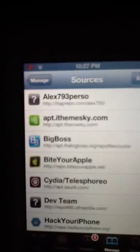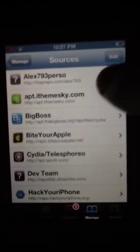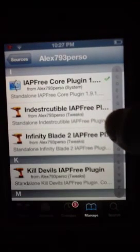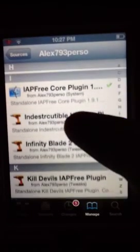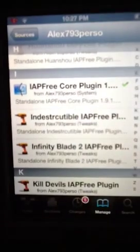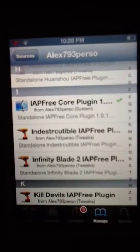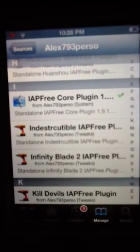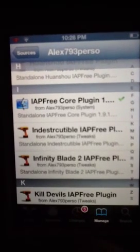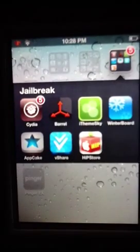Please rate, comment and subscribe. So once you got that, I recommend you to delete iApp cracker, because the first time I did it, it did not work — I didn't delete it. So then download iApp free core plugin 1 first, and then you can download iApp cracker from a different source.